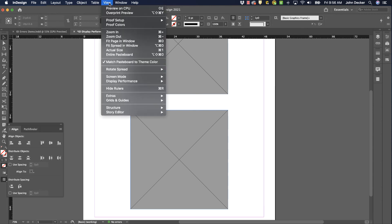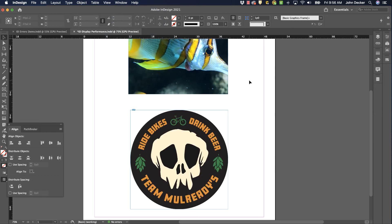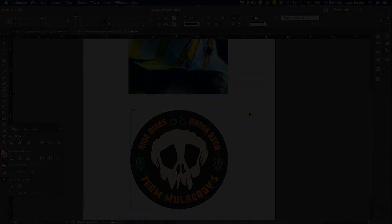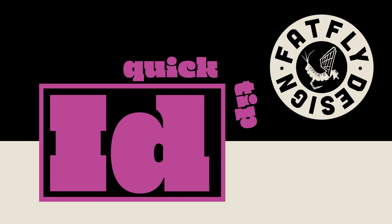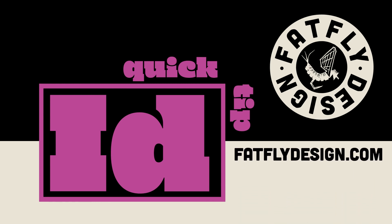So be aware of this Display Performance setting. I suggest working on a high quality display unless for some reason you need to work at a lower quality display so you can work faster. Thanks for watching this InDesign Quick Tip, I hope it was helpful. If you like what you saw, please hit like and subscribe below. Also, if you get a chance, visit my website at FatFlyDesign.com.